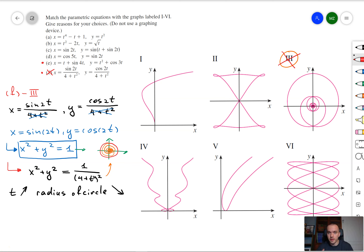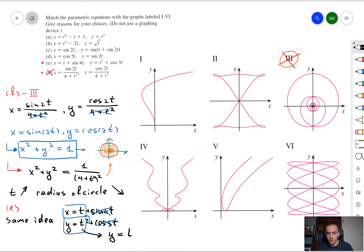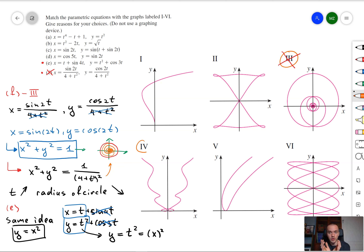Next, let's try to find something similar and take a look at equation e. In that case we have x equal to t plus sine 4t and y equal to t squared plus cosine 3t. What we don't like about parametric equations are trig functions, so let's get rid of them for a second. Then we have x equal to t and y equal to t squared, or in other words y equals x squared, which is a parabola. So our graph is approximately going to look like a parabola.